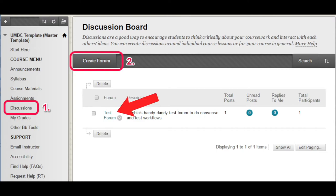On the discussion board, you will see the forums in blue. These are the discussions that your instructor created. Click on the blue link to open it. Read the prompt or question, give it some thought, and then click on Create Thread.